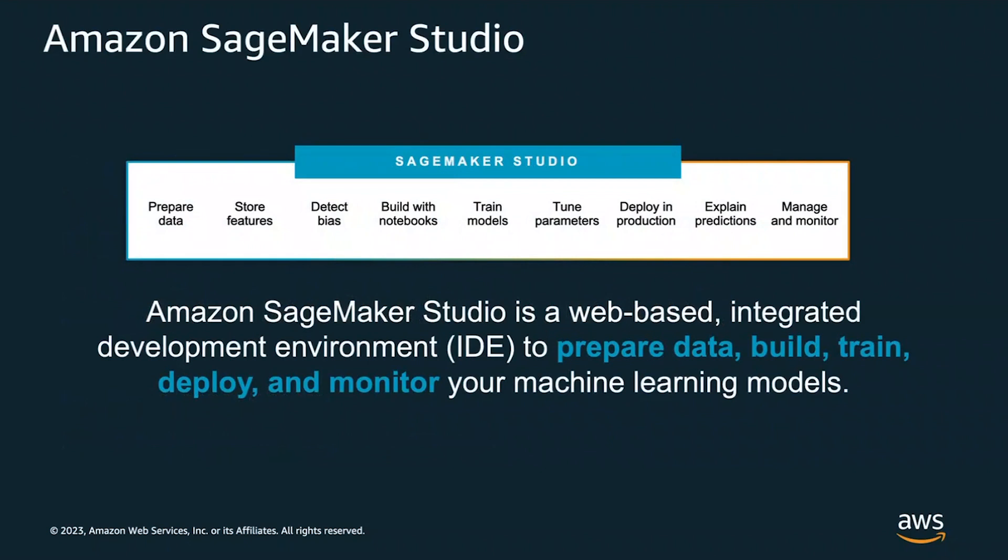Amazon SageMaker Studio is an Integrated Development Environment, or IDE, for machine learning. With SageMaker Studio, you can quickly launch notebooks, co-edit or collaborate your notebooks in real time, and dial up or down your compute resources without interrupting your work. You also have everything you need for your end-to-end machine learning development, such as preparing data, building, training, deploying, and monitoring your machine learning models.